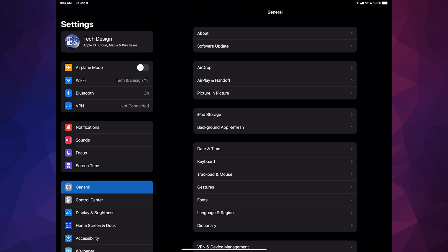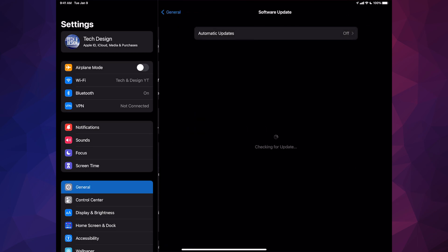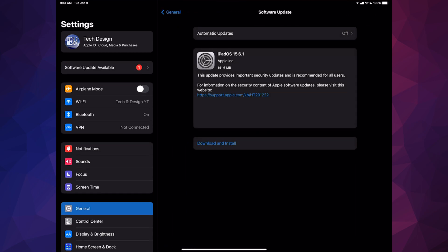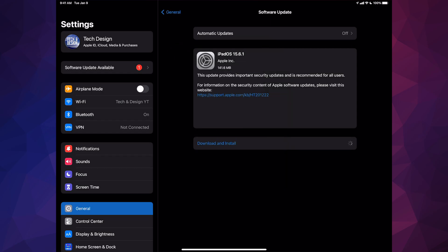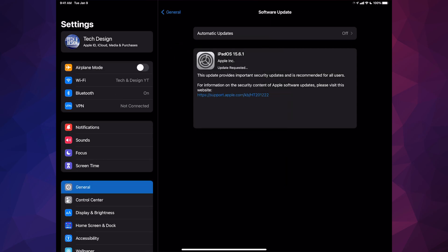Once you're done that, you can go ahead and tap on Software Update. We're going to see this option here. This is the latest update, it's only a couple megabytes. We can go ahead and tap on Download and Install. It's going to ask you for a passcode if you have one, then it's going to begin the downloading process.